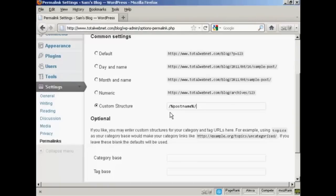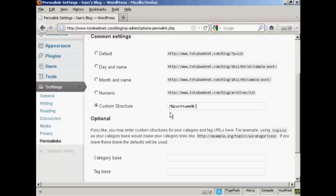What will happen is every time you make a post in your blog, the blog title will be shown up to be the actual URL of this particular post. So you can put your keywords into the title of your blog post, and then that will appear as part of the URL.